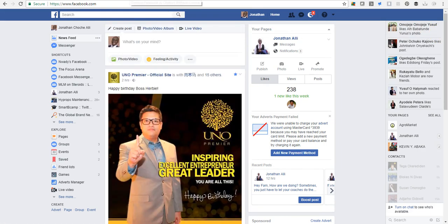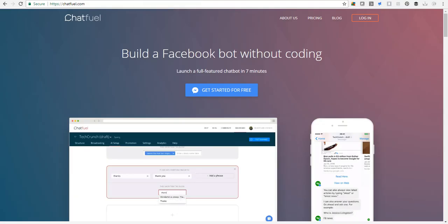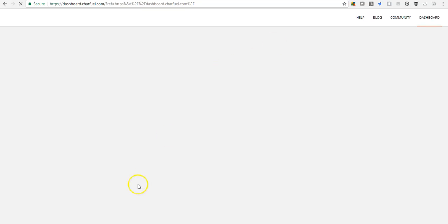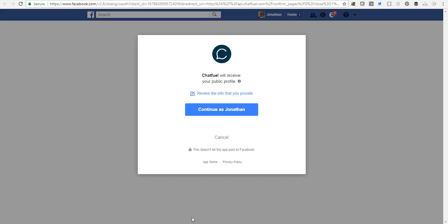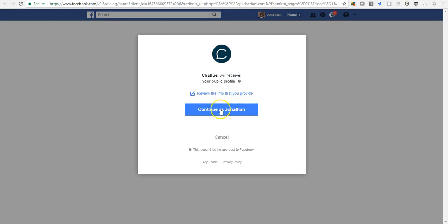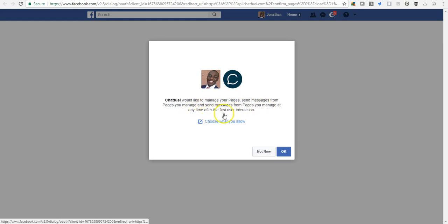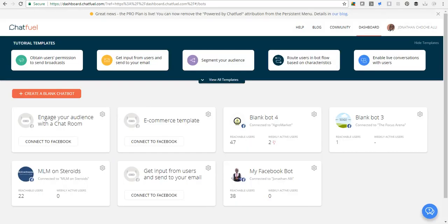This is my account, and I just hit the login button. Notice that when I hit the login button, Chatfuel tries to connect to my Facebook account. It picks my login information and asks me to give it access. I hit the continue button to get access. Chatfuel would like to manage your pages and send messages from pages you manage. Let's click OK to get to the next step.